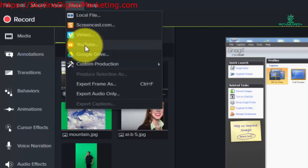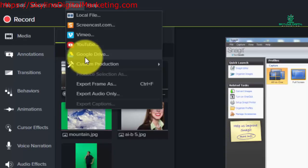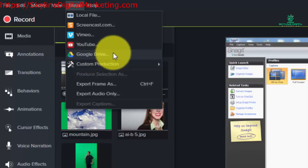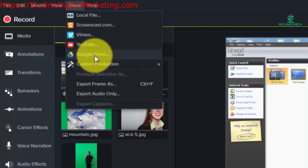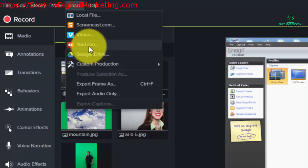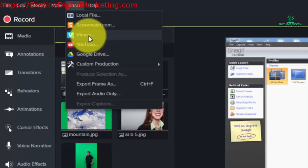All three places are potential destinations for you to be able to send your video once it has been produced. You can send it to Google Drive as an mp4 file. You can upload it to YouTube after you have produced as well as uploading to Vimeo after you produce.